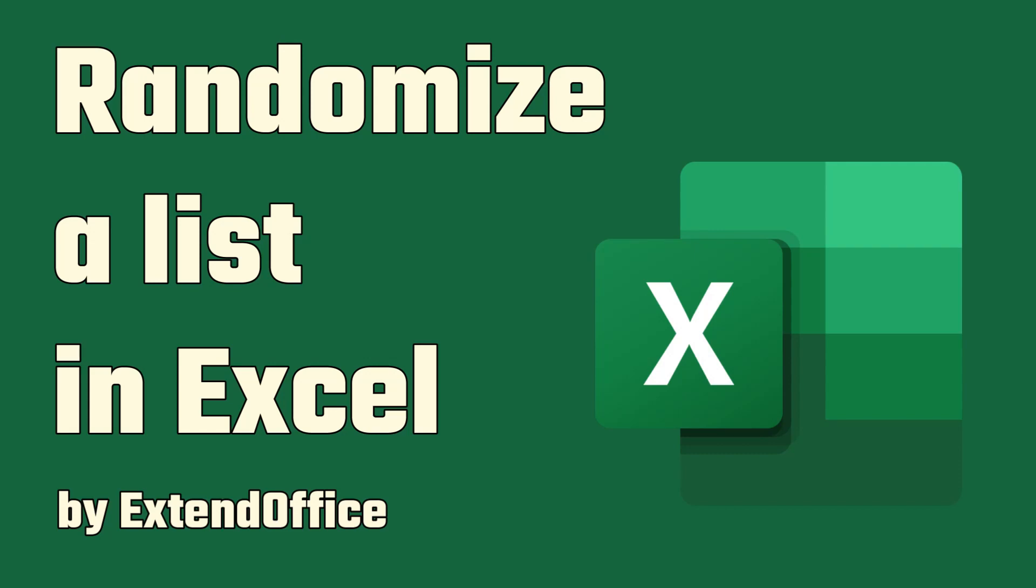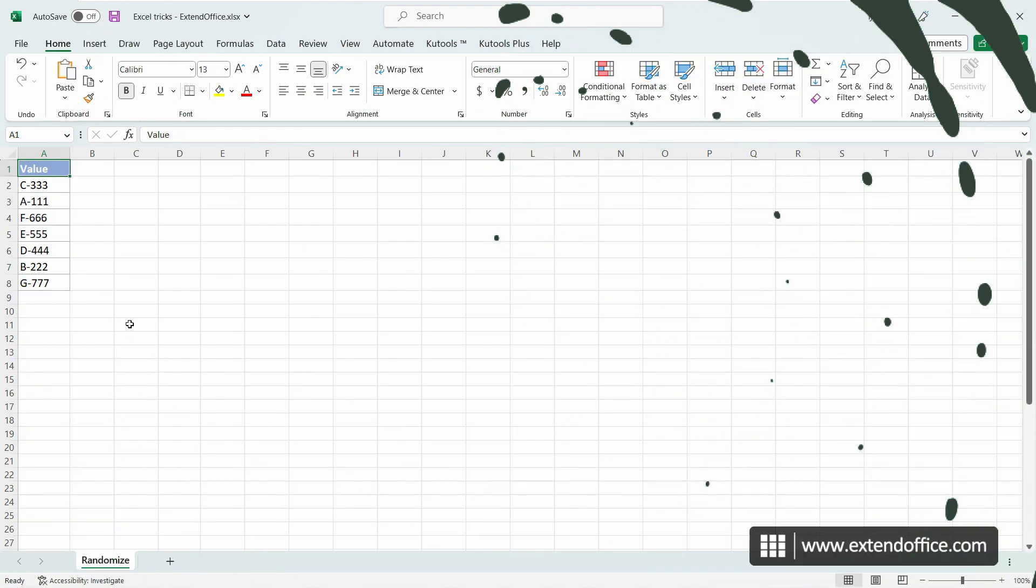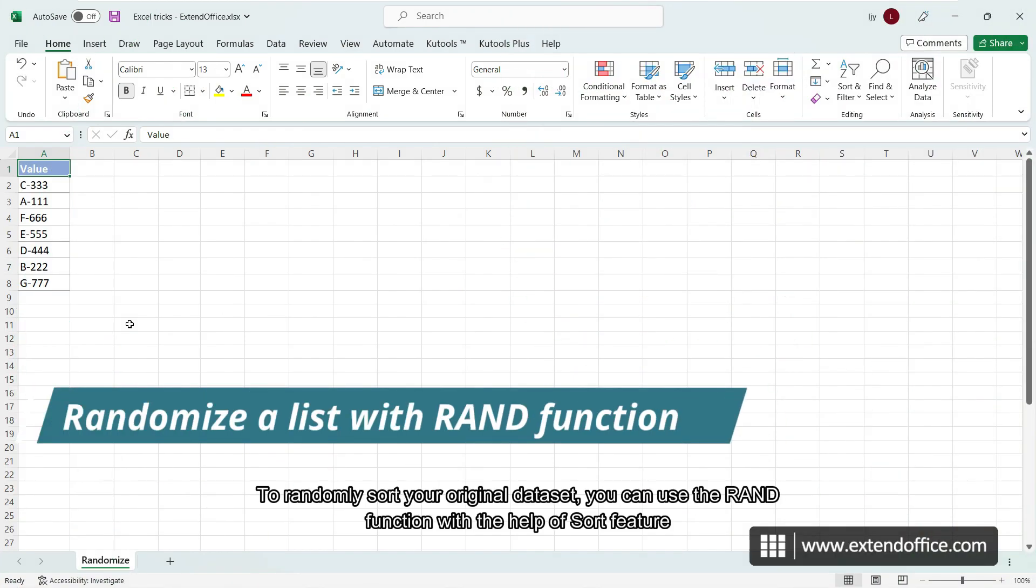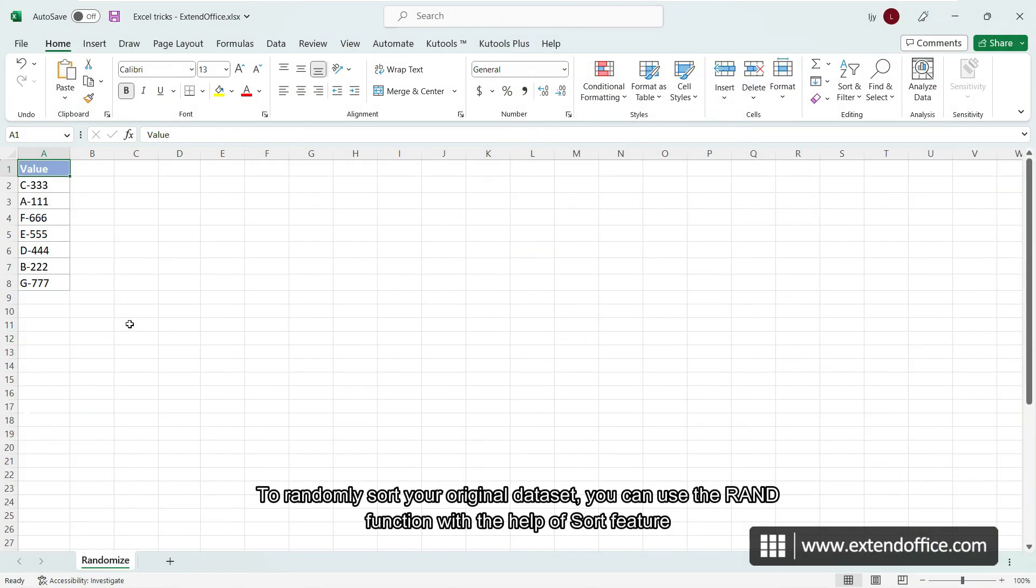Randomize a list in Excel. To randomly sort your original dataset, you can use the RAND function with the help of Sort feature.